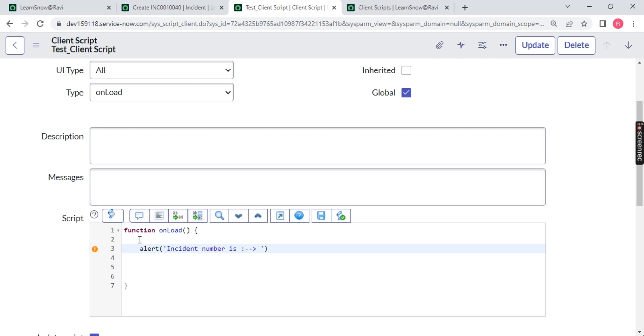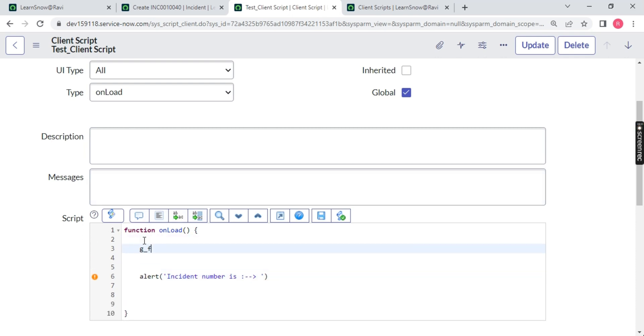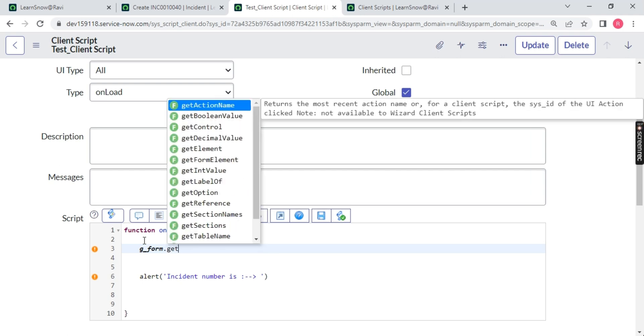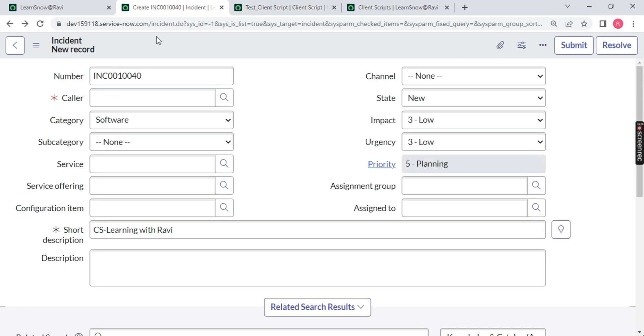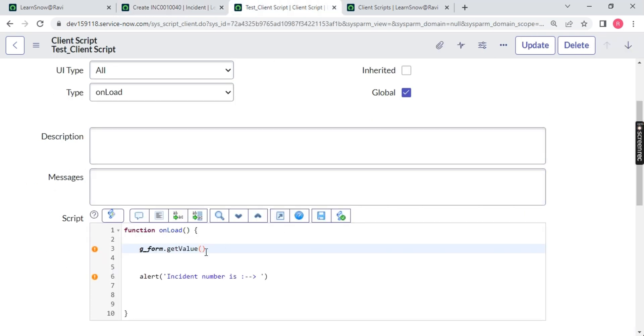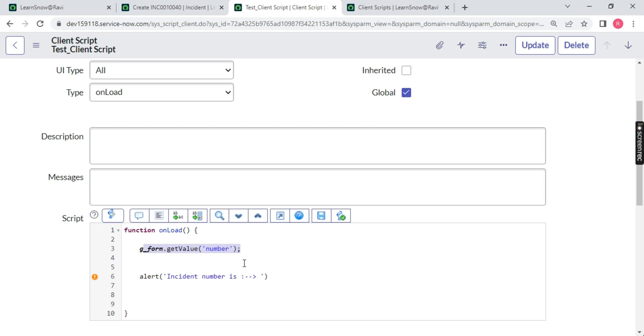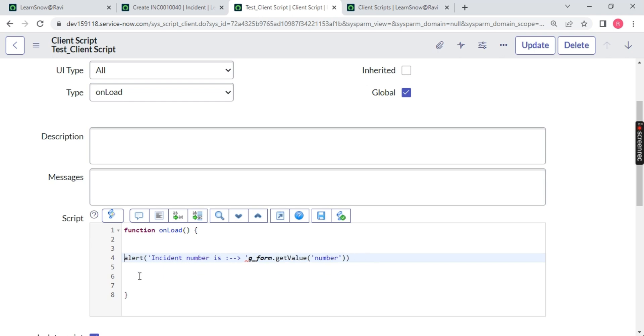Just use g_form. You have to play with g_form only. Dot. Get value. Return value of specific field. If I use get value, it's asking you from which field you want. I want a field name number in the form of string. See, number. That's it. This will give me the value. But it should be alert box. So what I will do is I will cut this and paste it over here. Still it is giving me an error sign. I will tell you why.